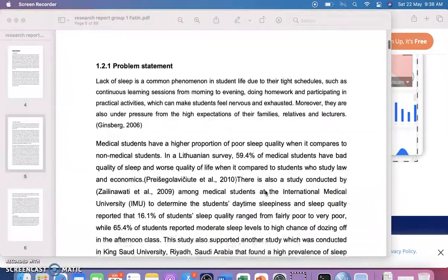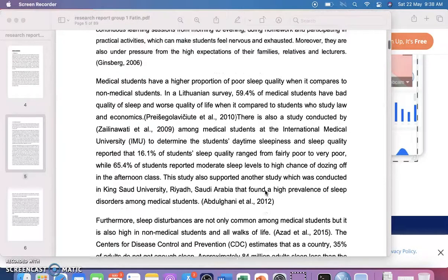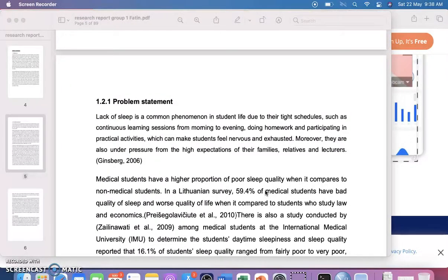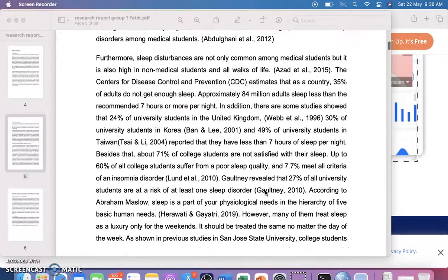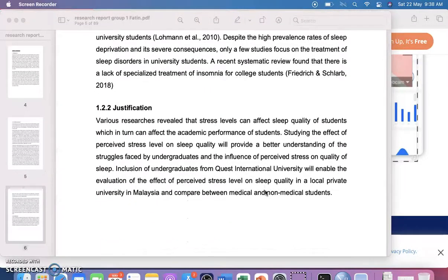The problem statement addresses stress among students and its relation to sleep quality. Then comes the justification — also part of the introduction — which explains why your study is important. For example, various researches have revealed that stress level can affect sleep quality of students.